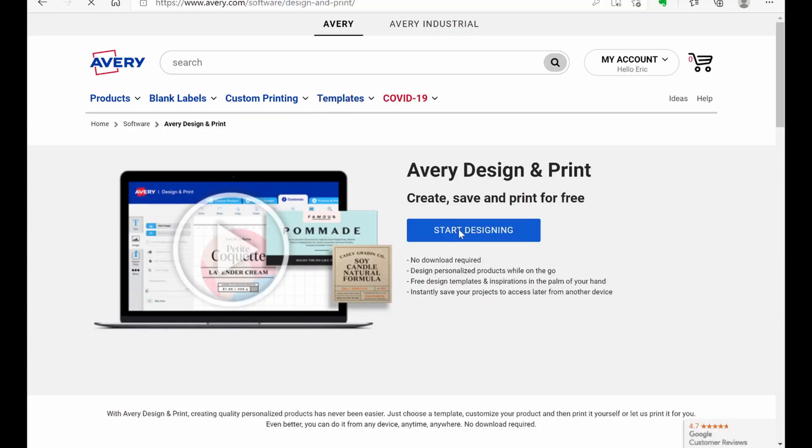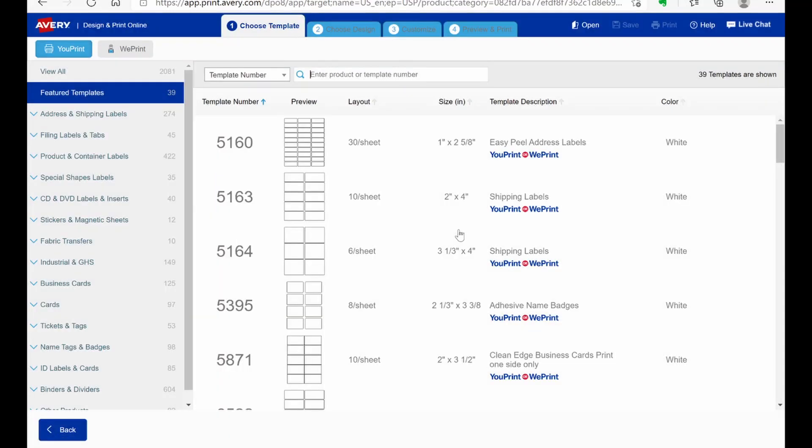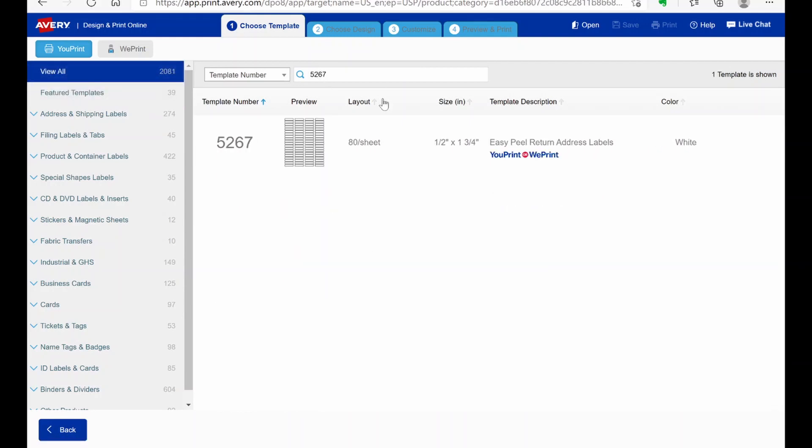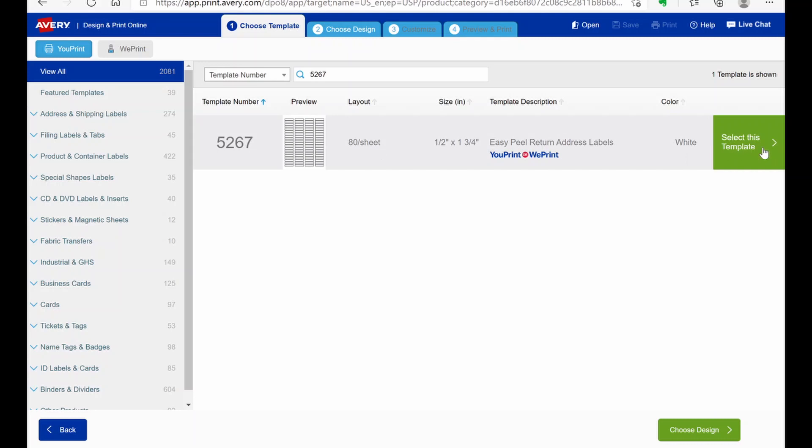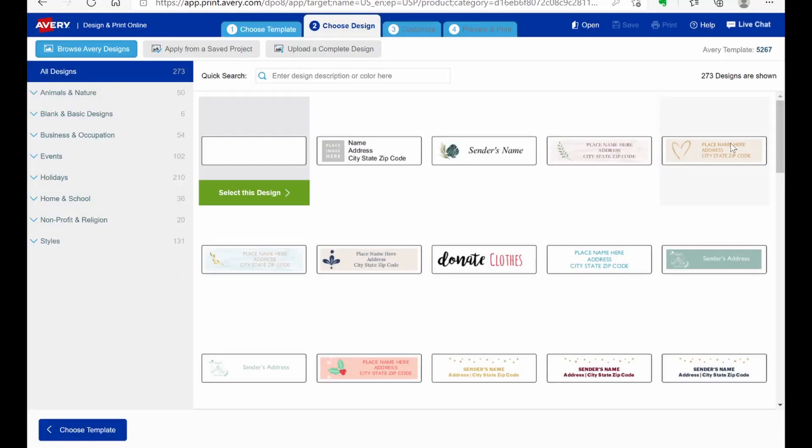We're going to start designing. And then depending on the type of labels that you're using, you can choose whatever template you want. Today we're going to be using 5267. And this is the 80 count sheet of address labels. So we're going to click on that, selecting this template. But we're just going to go with the blank design here.